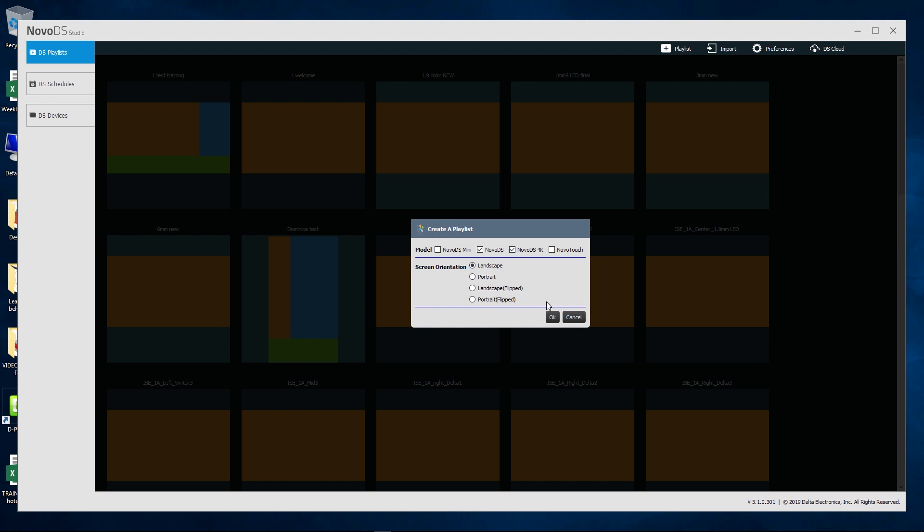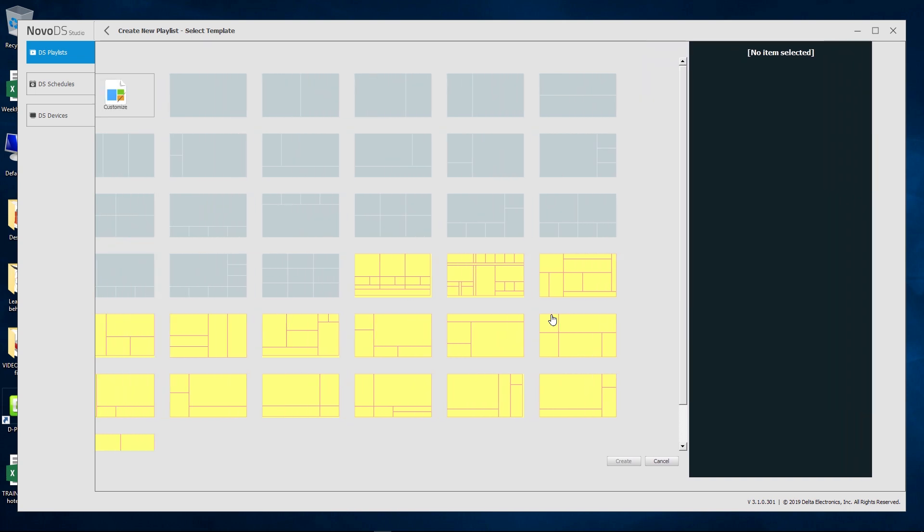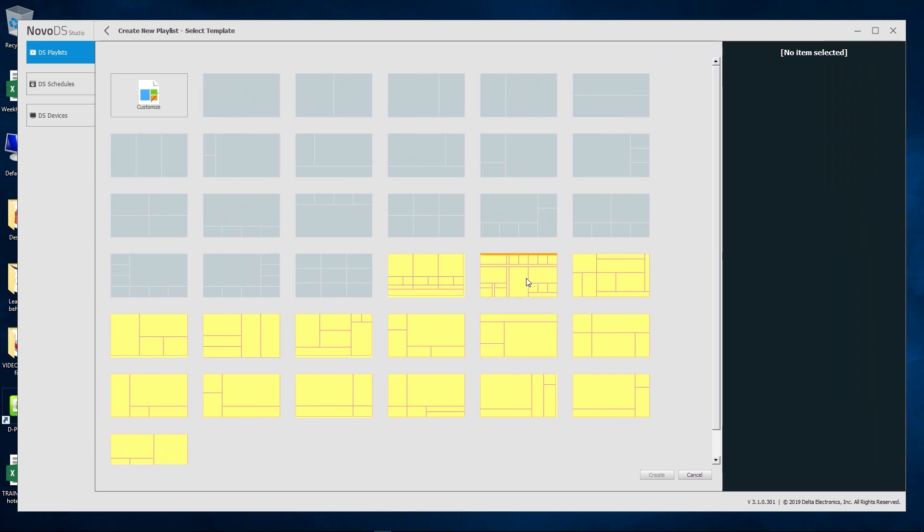Select one of the pre-installed templates or create a playlist yourself by clicking Customize. Select Create in the bottom right corner to start working on your playlist.